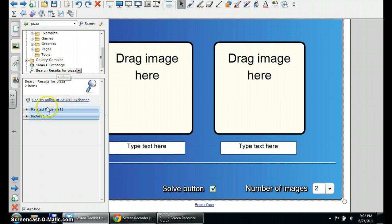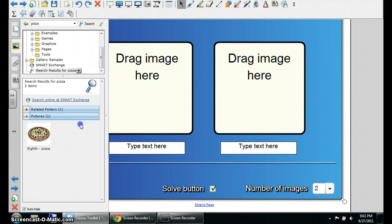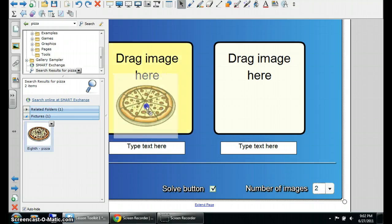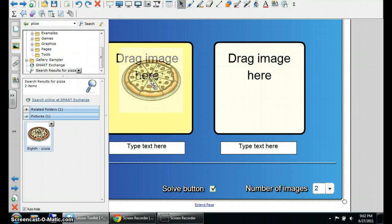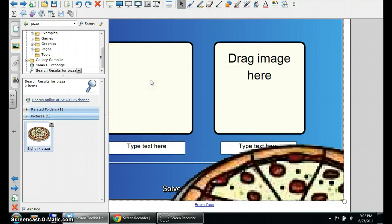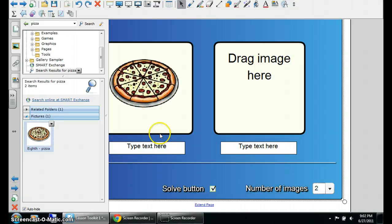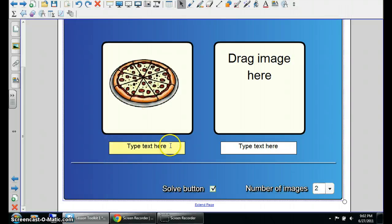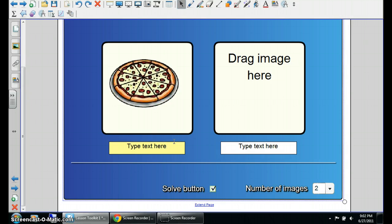Search, and pizza, picture pizza. And just drag it over. And there's your image. And you can just type the text here. Don't forget to delete the original one.